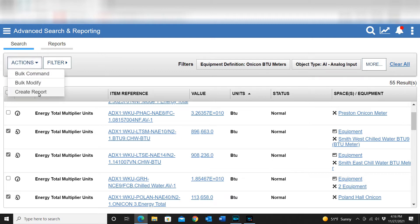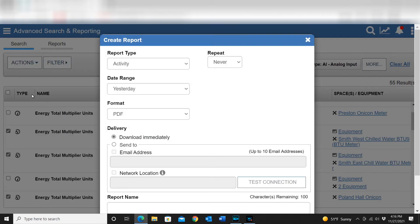From the Actions menu I can create a report. If these were all set-point values and I wanted to do a bulk command, I could do that as well — there are a lot of features. But right now I want to simply create a report. If I'm trying to dig into these values and build an automated reporting system for utility usage, I can do that here.